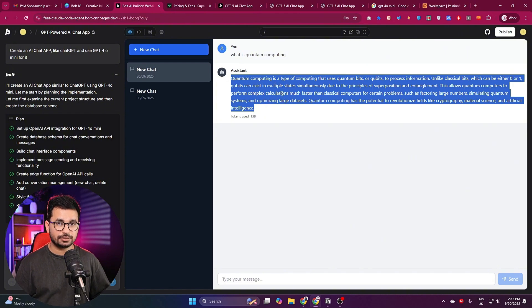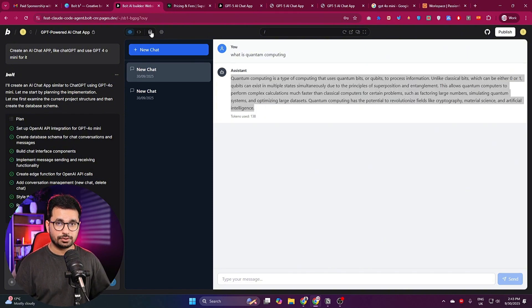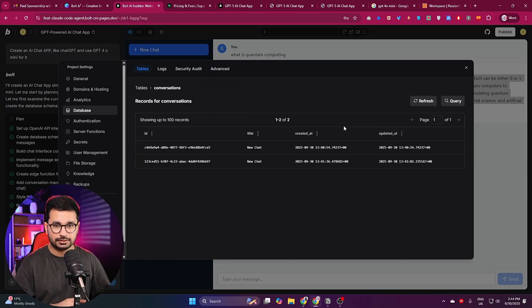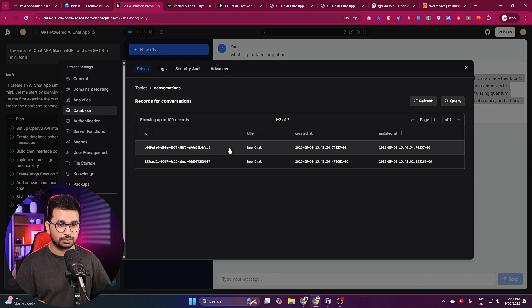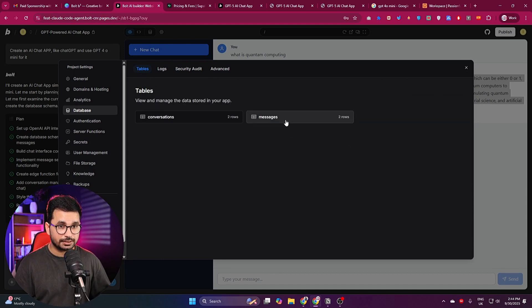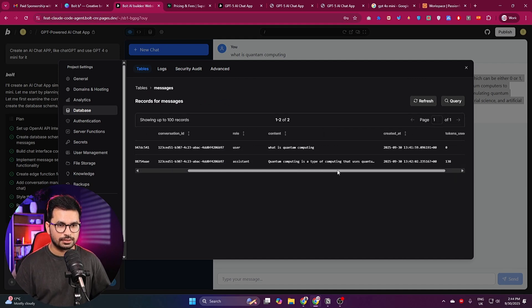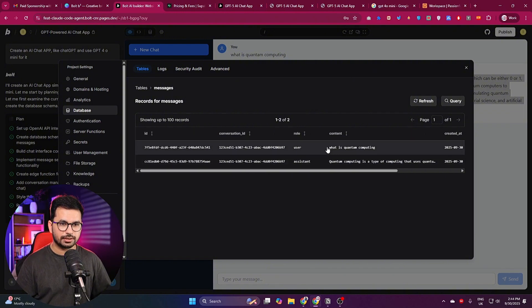The chatbot responded with a detailed answer, showing our OpenAI integration is working. We just provided the API key and bolt handled the rest. Going back to the database section, there is a conversations table and a messages table. Inside the conversations table there are two chats recorded, and in the messages table there are the two messages I sent — confirming bolt built the complete backend and database seamlessly with just one prompt, without requiring any third-party services.